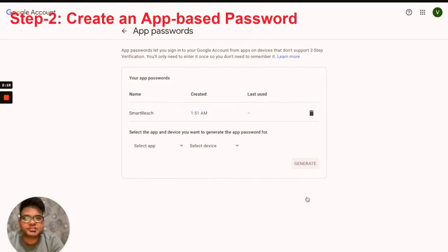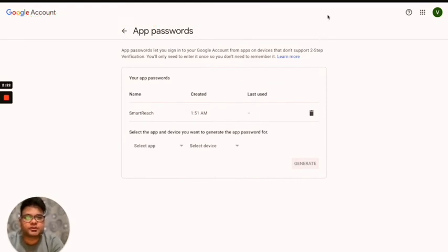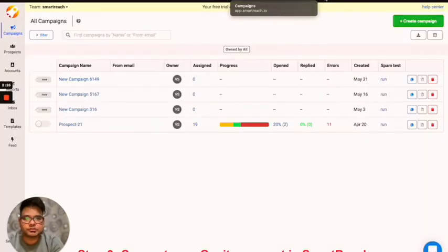Next, in our final step, I'm going to input this password within your SmartReach account. So I'm going to click on SmartReach over here.